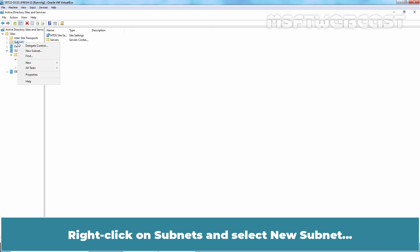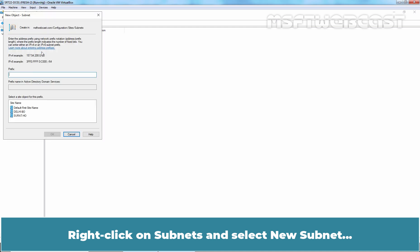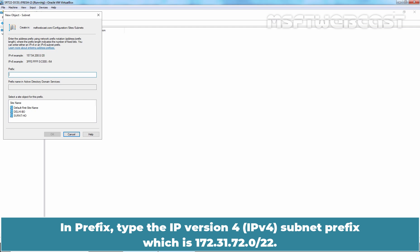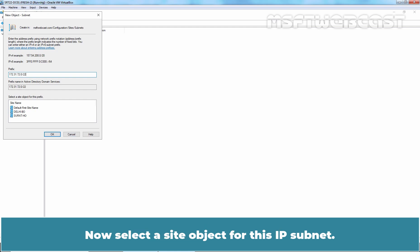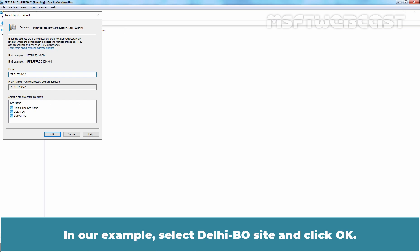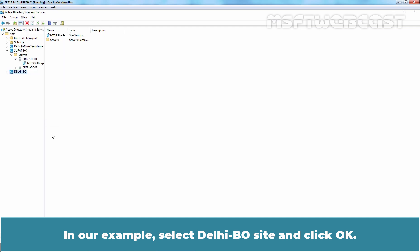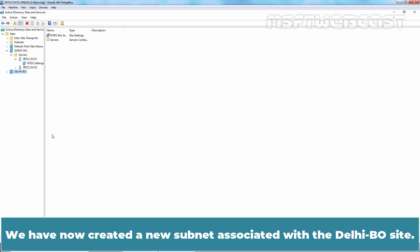Right-click on Subnets and select New Subnet. In the Prefix field, type the subnet prefix which is 172.31.72.0/22. Now select a site object for this IP subnet. In our example, select Delhi BO site and click OK. We have now created a new subnet associated with the Delhi branch office site.